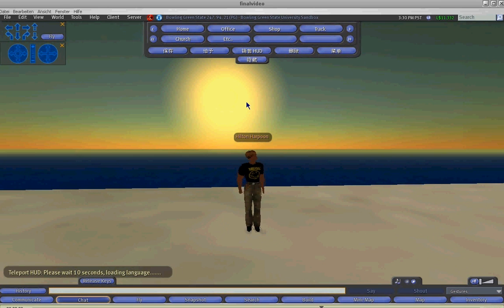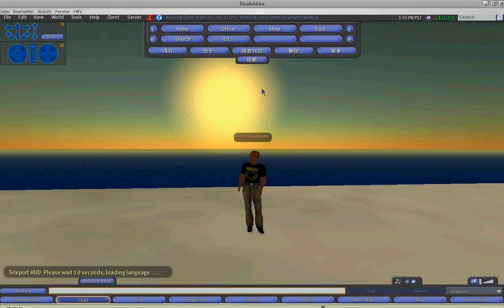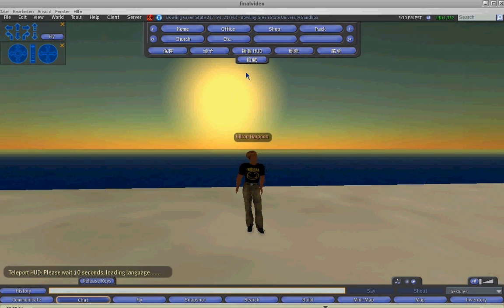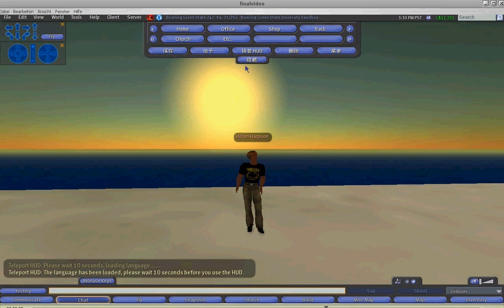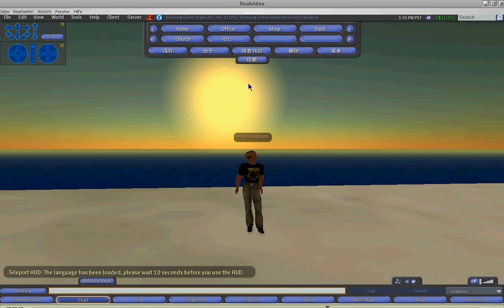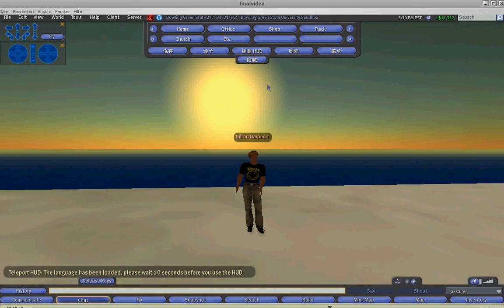This feature takes a little while to load. So what we want to do is give the system some time for it to load all of the language functions.